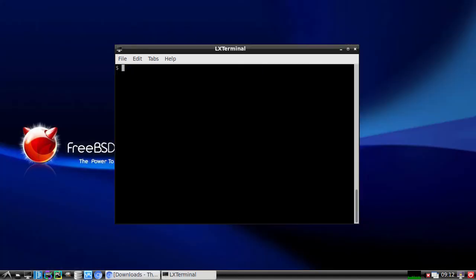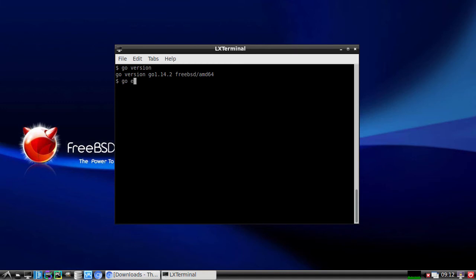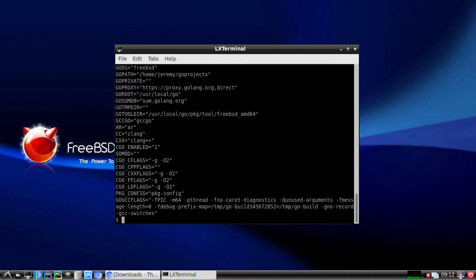So let's verify our installation, typing in 'go version'. And as you can see here, we have Go version 1.14.2 installed. We'll type in 'go env'. And this will show us our Go environment.